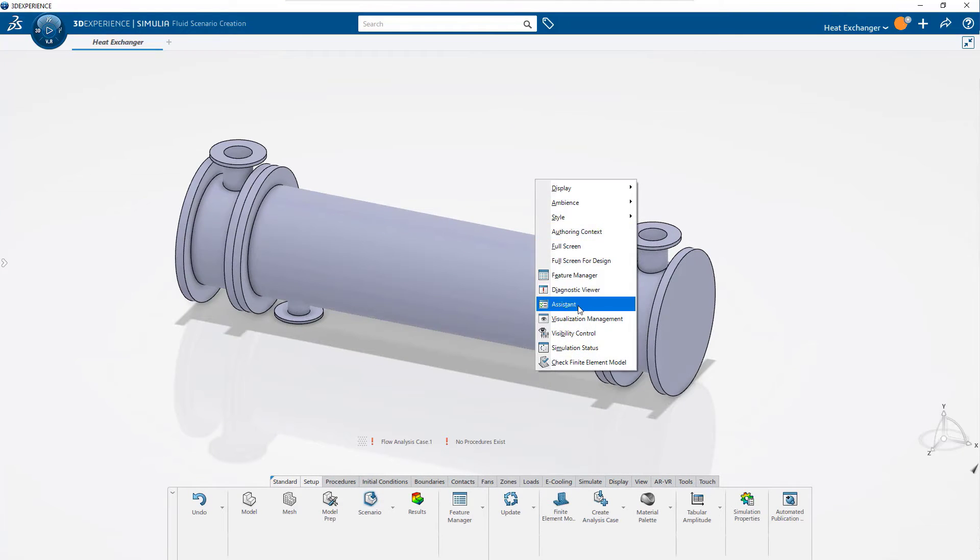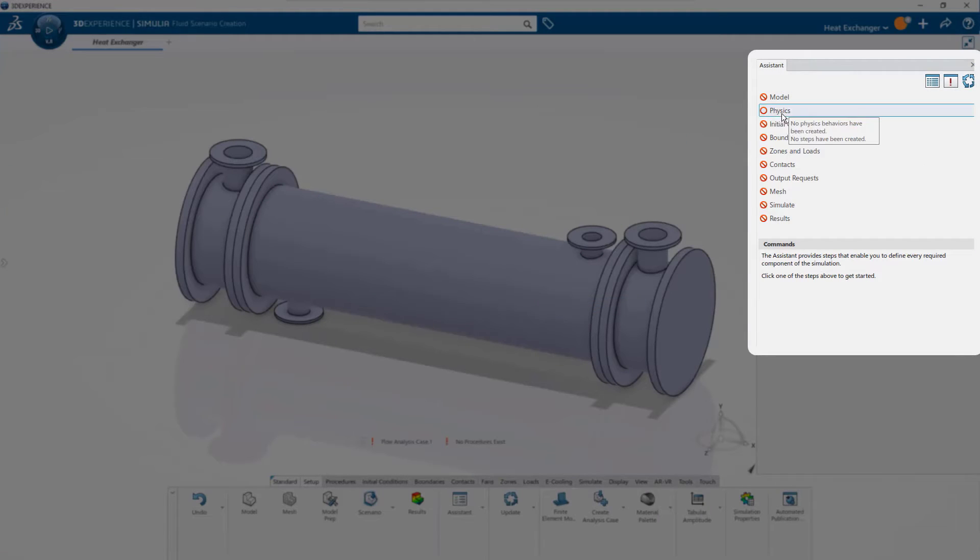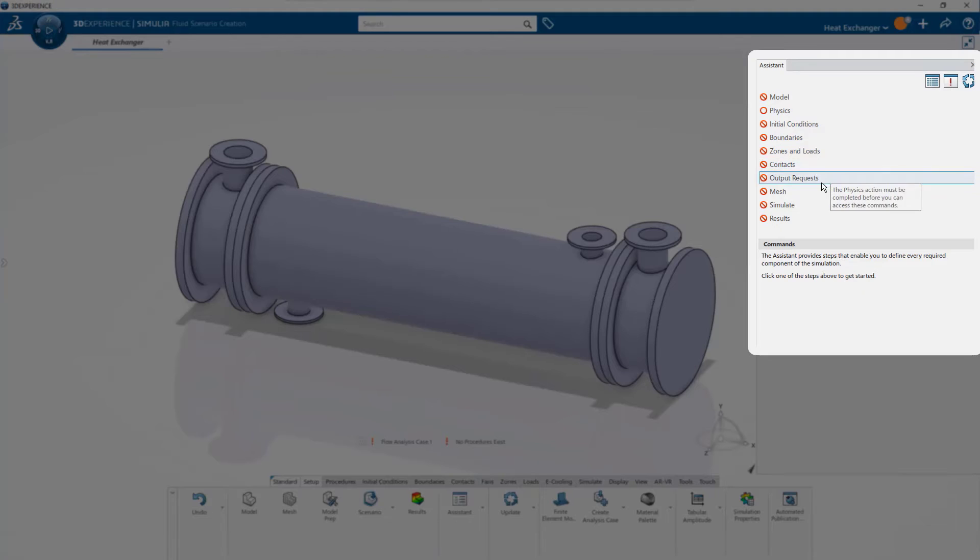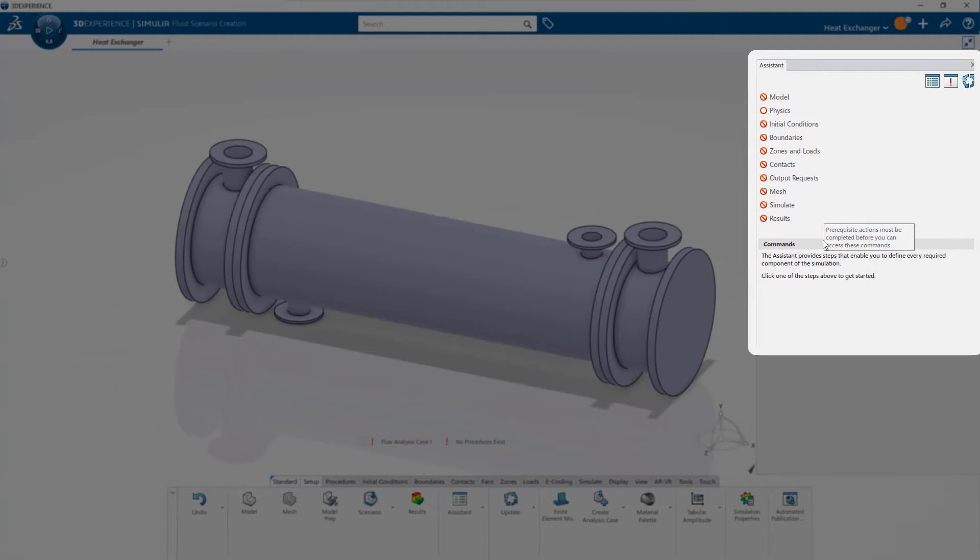Embedded in the cloud-based 3DEXPERIENCE platform, the Fluid Dynamics Engineer role offers a guided interface for engineers with limited or no background in simulation.